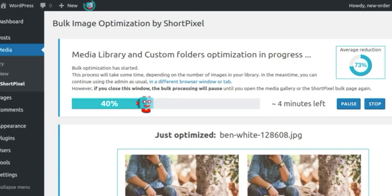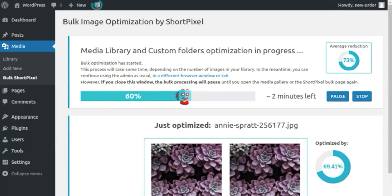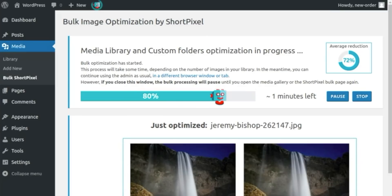And if you've already got an entire library of images that you would like to compress, you can do so by using the ShortPixel bulk uploader found in the Media Library tab.